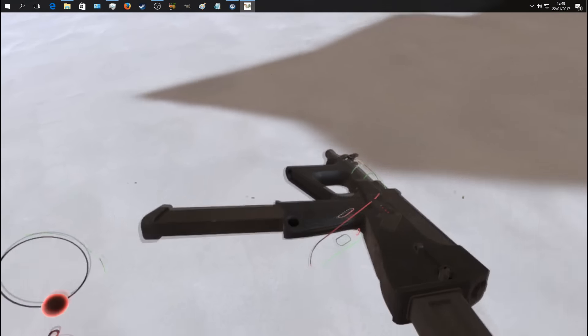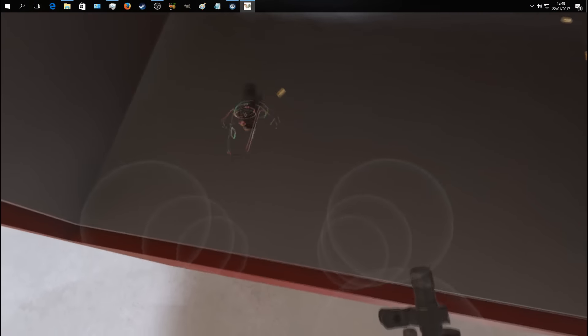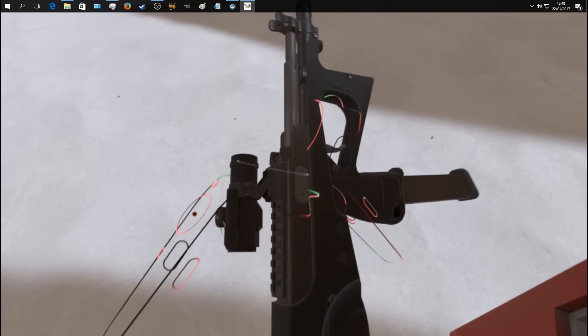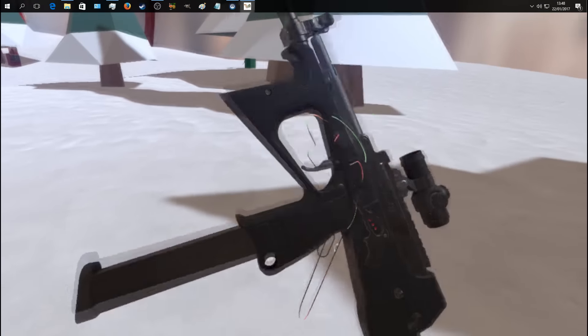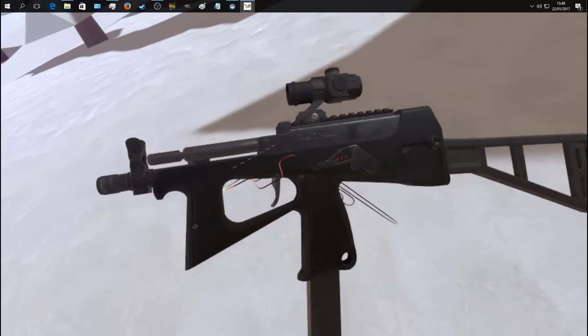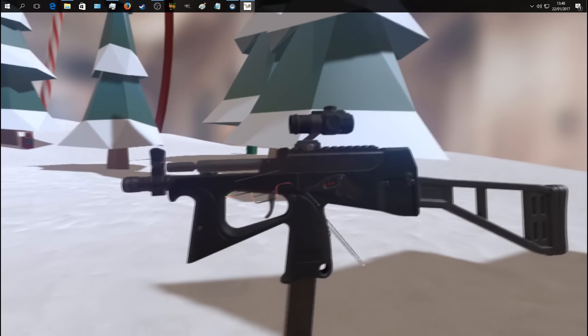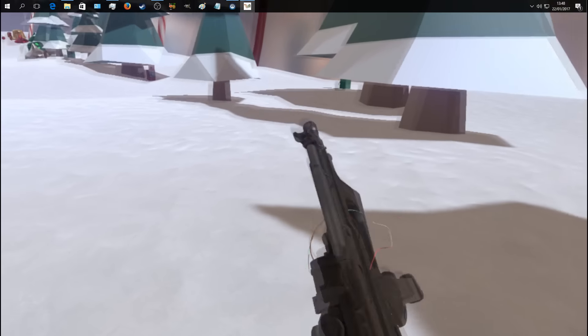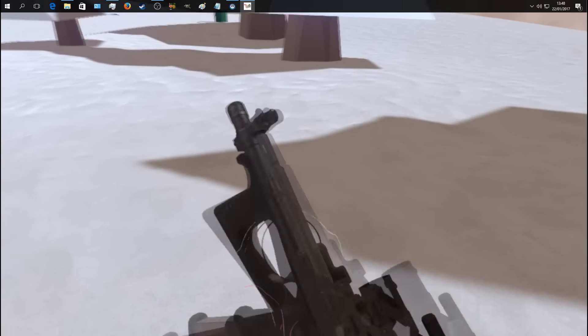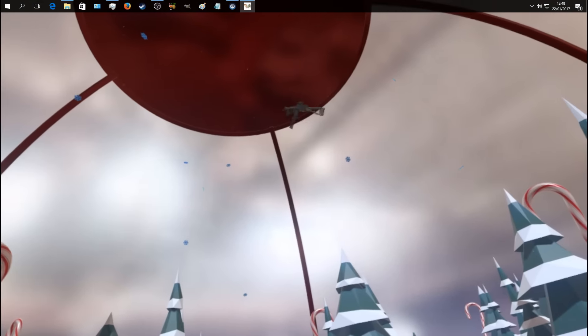Let's hear it with the suppressor on. Suppressed very nicely. And let's hear it with it off.